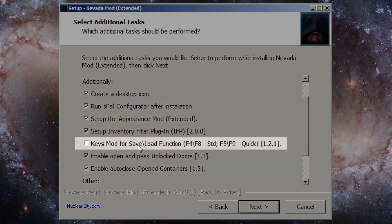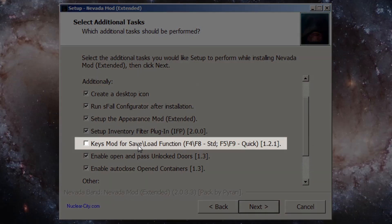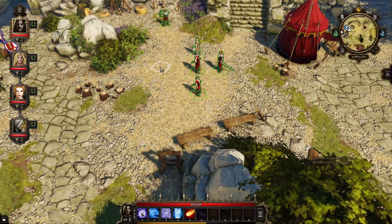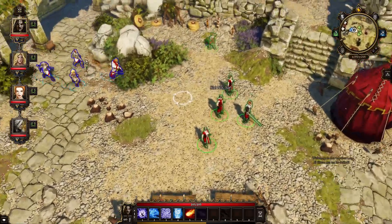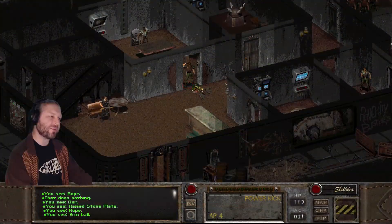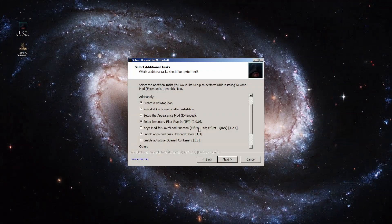The keys mod alters the save, load, quick save, and quick load keys to something more modern — binding save and quick save to F4 and F5 respectively, and load and quick load to F8 and F9. I find this helpful for anybody coming from one of the more modern games like Divinity Original Sin, but if you're used to default keybinds for Fallout 2 like I am, you'll want to leave this unchecked because it gets kind of confusing otherwise.